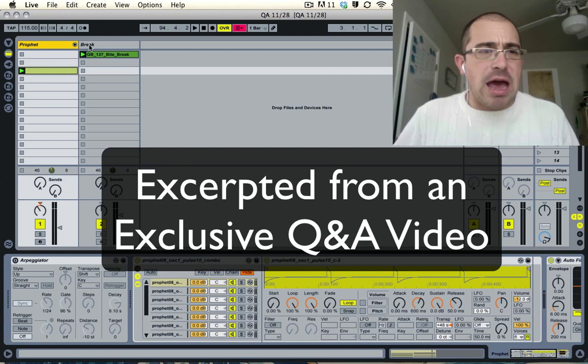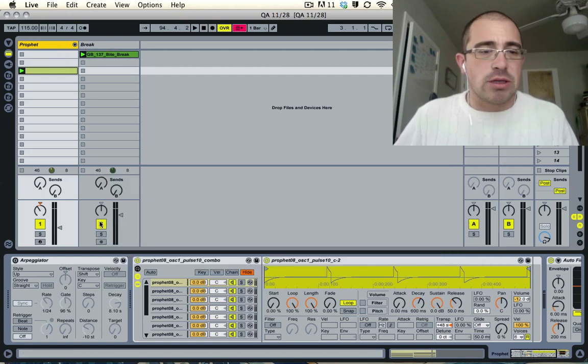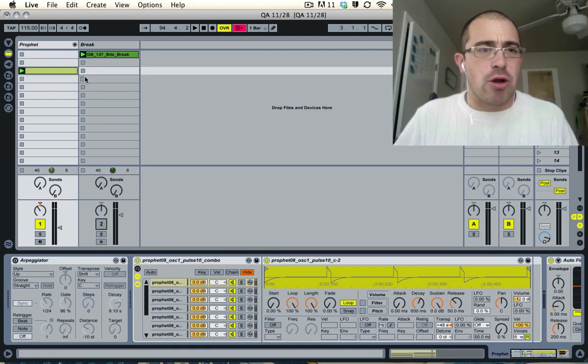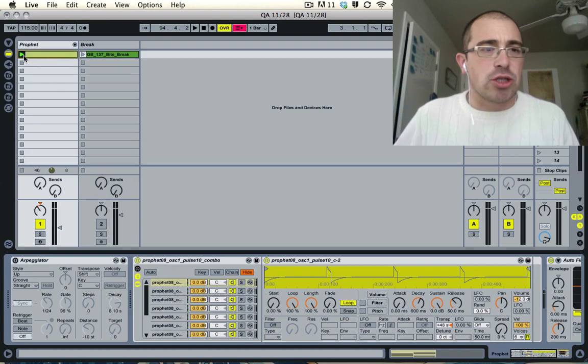You'll see here that I have two tracks. The first one is Profit, the other one is Break. We're just going to mute Break right here, actually just turn it off right there. I'm just going to play you what I have in this Profit. When you hear it, it's just two chords.